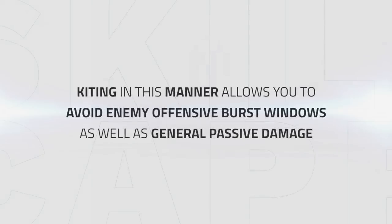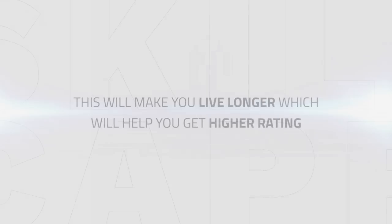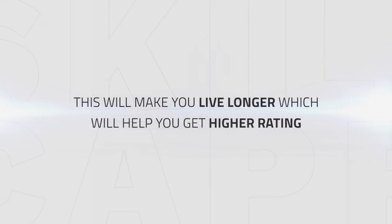The reason why kiting in this manner is so good is due to being able to avoid offensive goes on yourself by yourself. You will also avoid a lot of passive damage and make it extremely hard or even impossible for most melee to maintain uptime on you if you want to. This can make you live better which is a key trait Fury Warriors will need in order to achieve higher ratings. It's simple yet very effective.